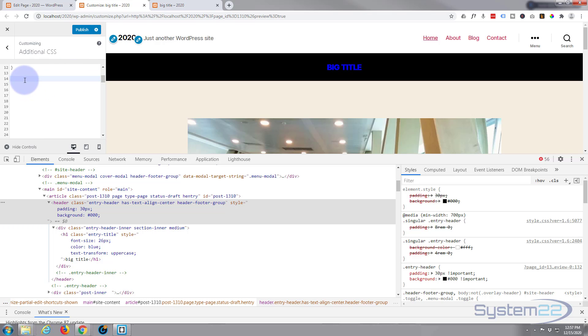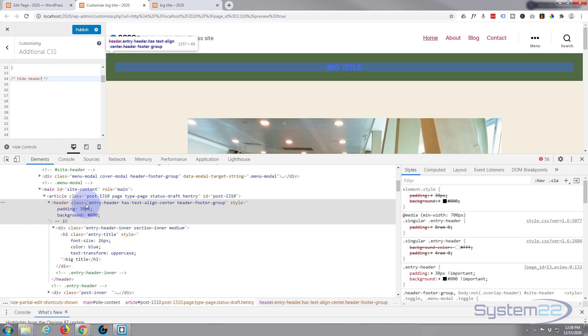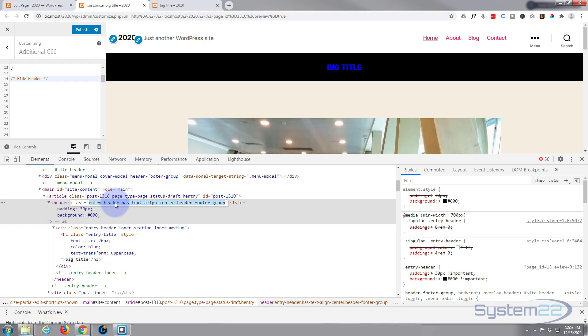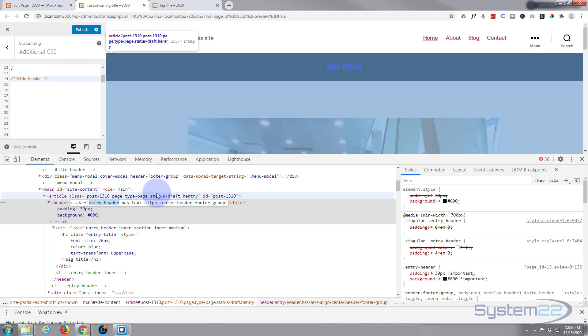So we'll call this header style and I'll put one down below that we'll call hide header. And again a heading is just forward slash star, star forward slash. Anything written between the two stars will not be read as code. So we'll say hide header and to do this today we simply need to take this class right here. We know it's got a class of entry header. I'm going to copy that again. I'm not going to do anything over here because I don't need to.